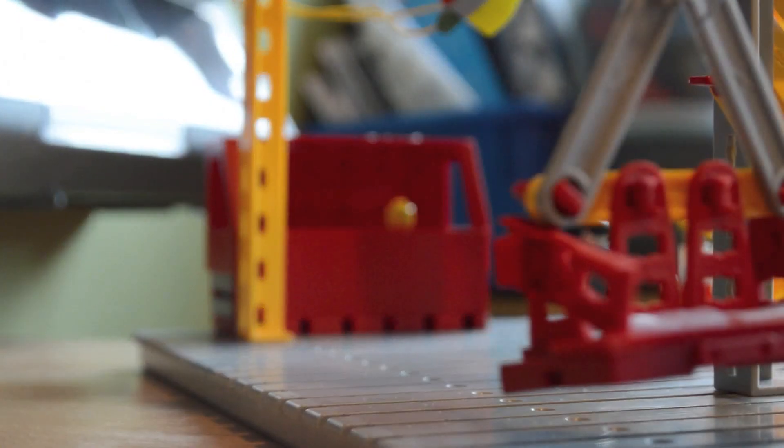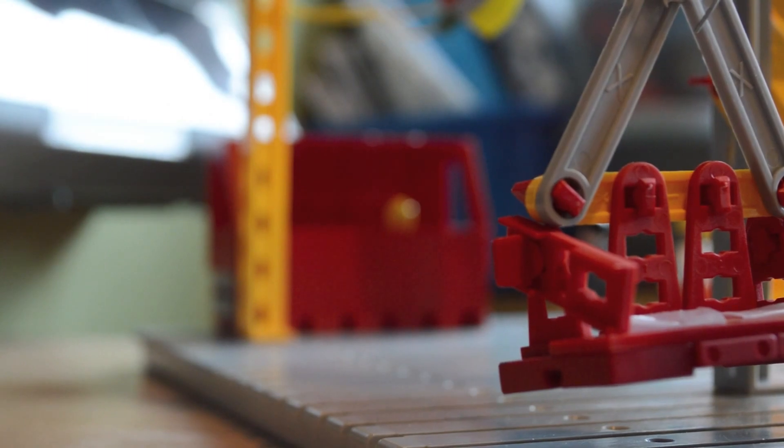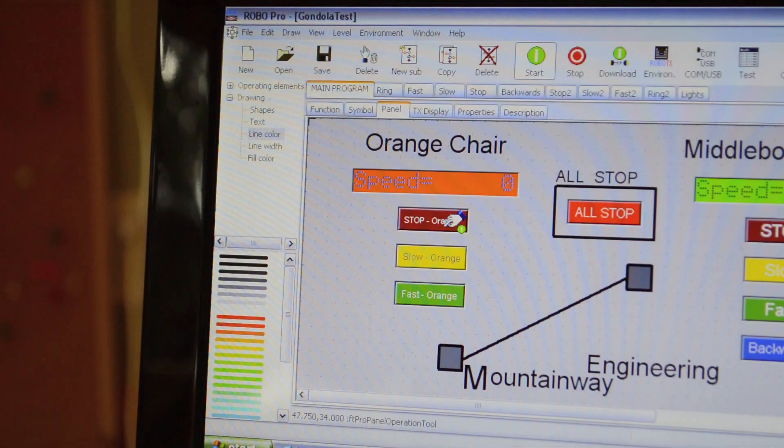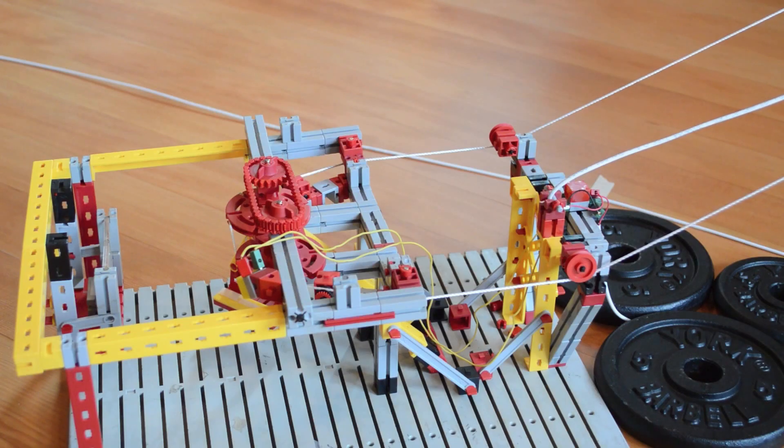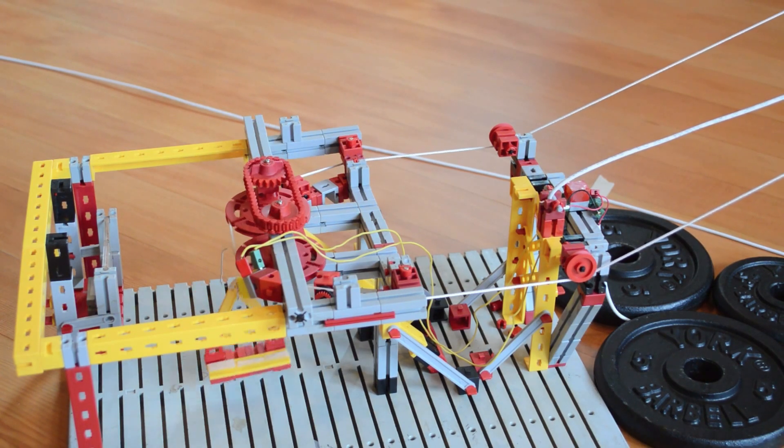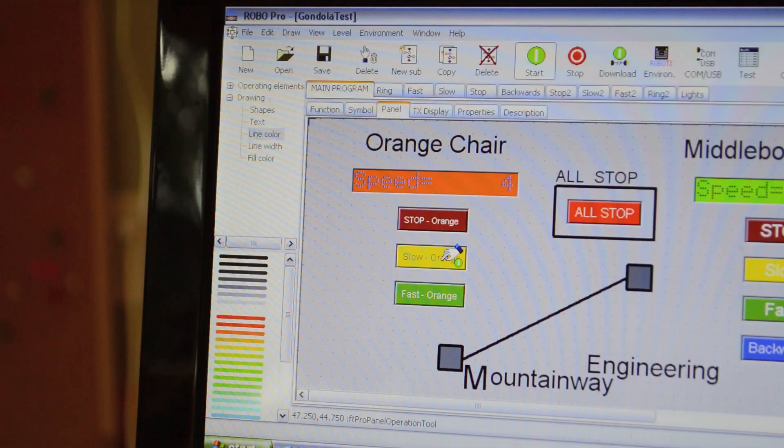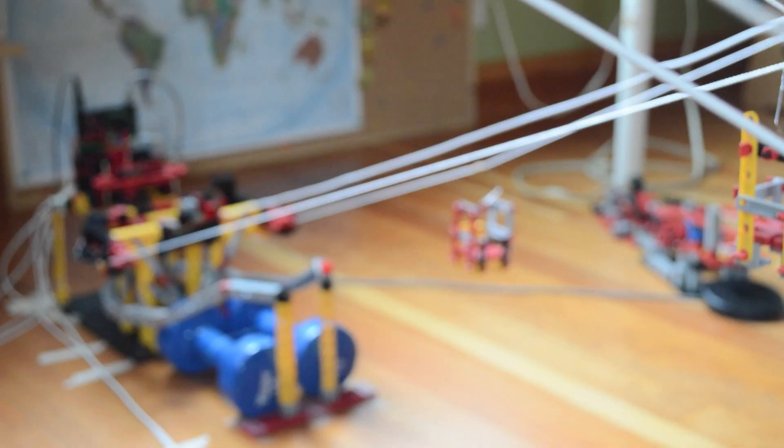The gondola and chairlift have been built using Fischer Technics Robo Pro software. Inside the UI, you can easily control the speed of the chair. Right now let's start with slow, the chair will just go slowly. You can speed up the chair's speed to fast or just stop it. Notice that the current speed is also displayed inside the UI.